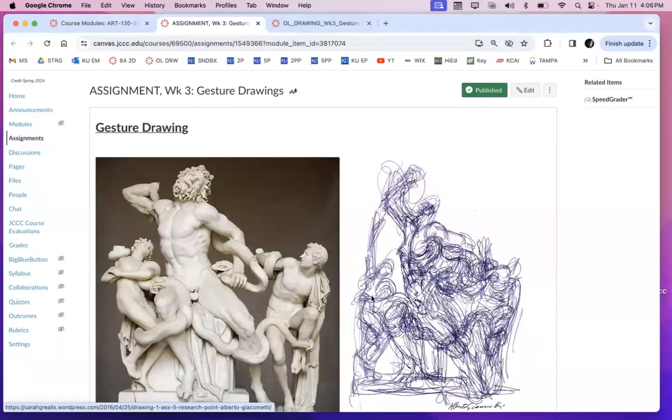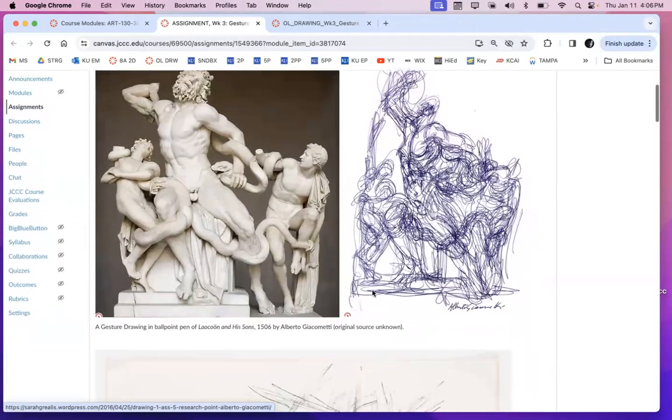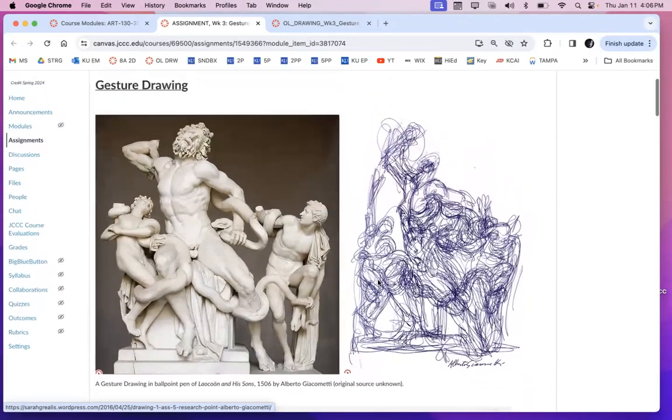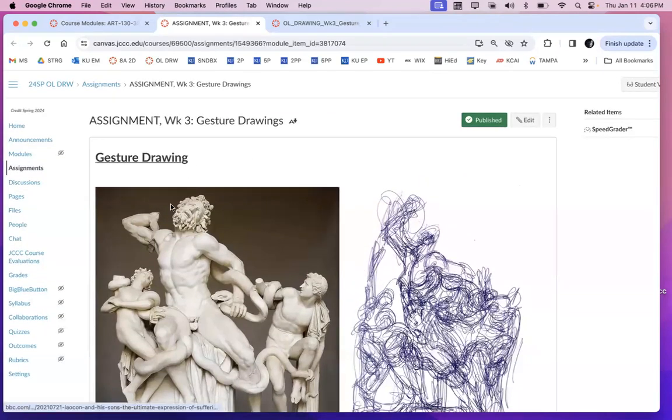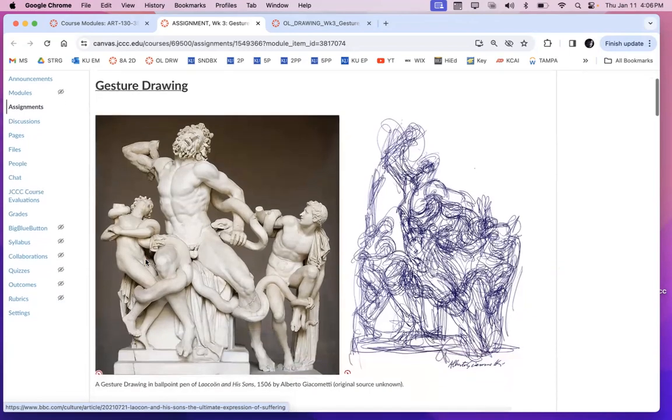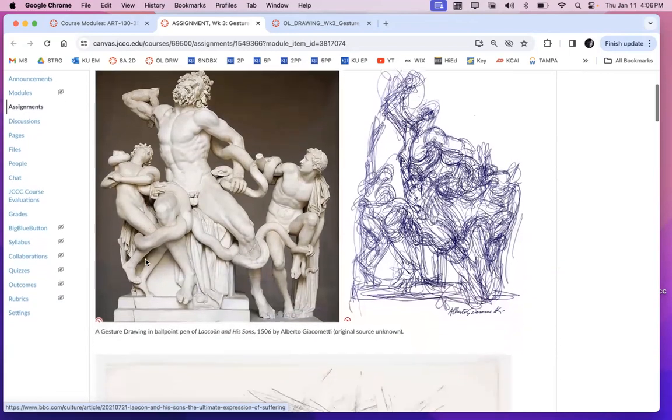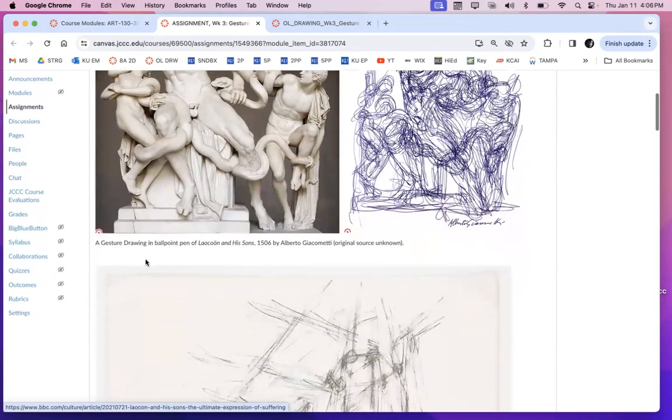Hello drawing. So the next assignment that you will have to be doing for this week are your gesture drawings.